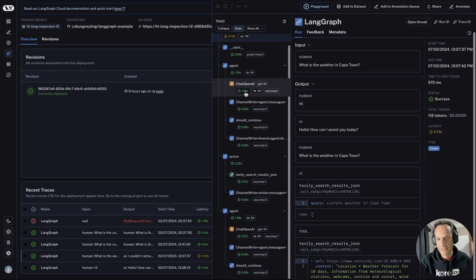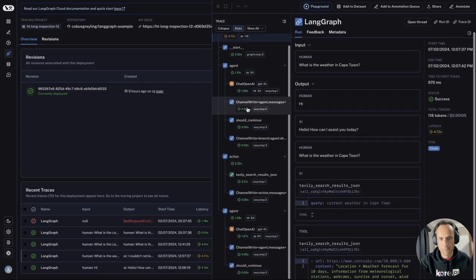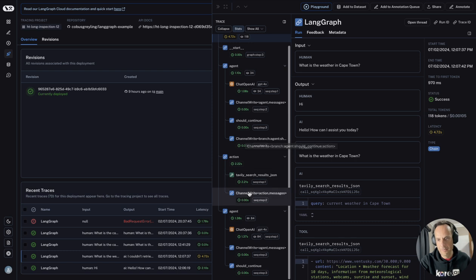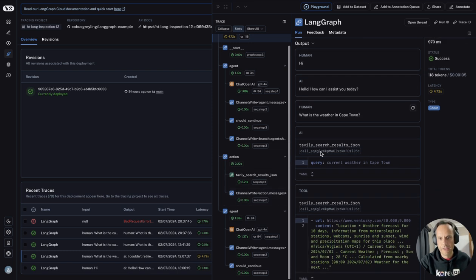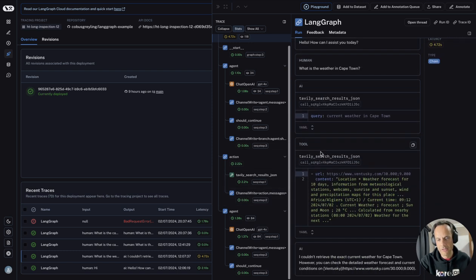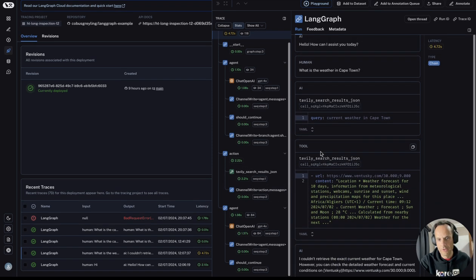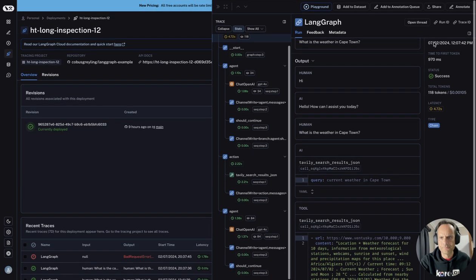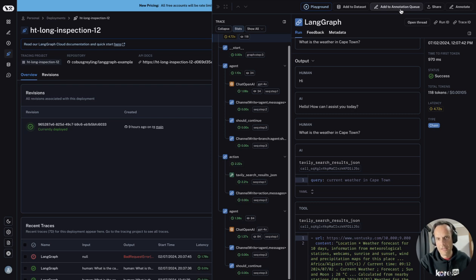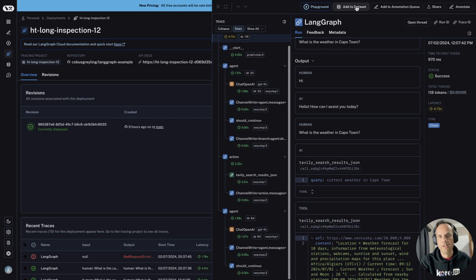This is critical if you want to optimize your agent and find where time can be optimized. You can see the actual run, the user input, and the output. You can obviously annotate, share, add data to the annotation queue, and add to a dataset as well.